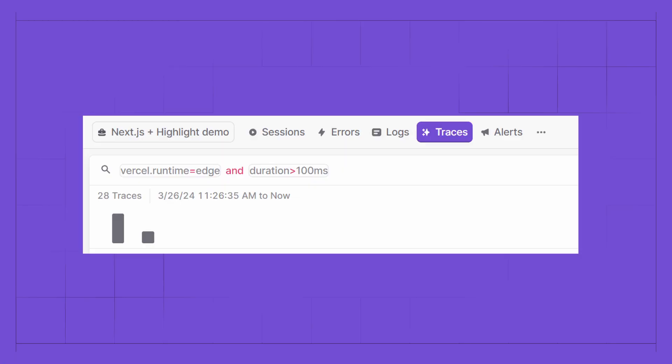An example might look like: cell.runtime equals edge and duration greater than 100 milliseconds. This will show all the traces in their corresponding sessions where a Next.js API took longer than a second to load from a given route in the edge runtime.